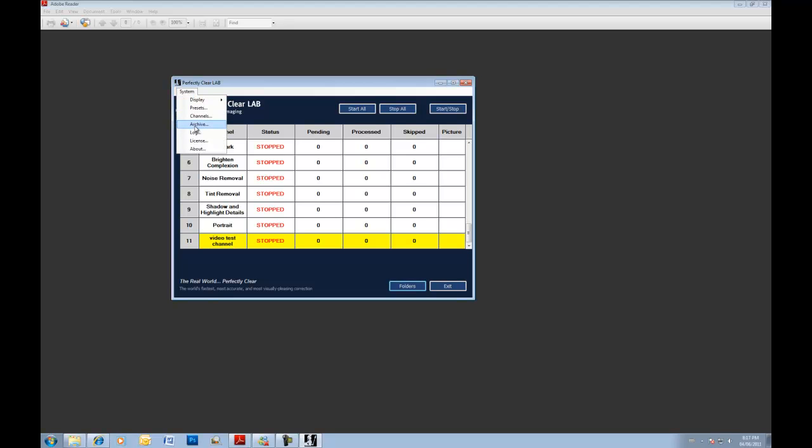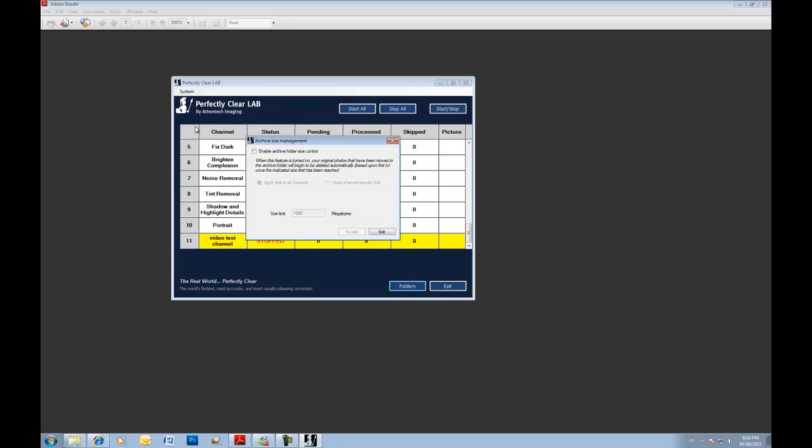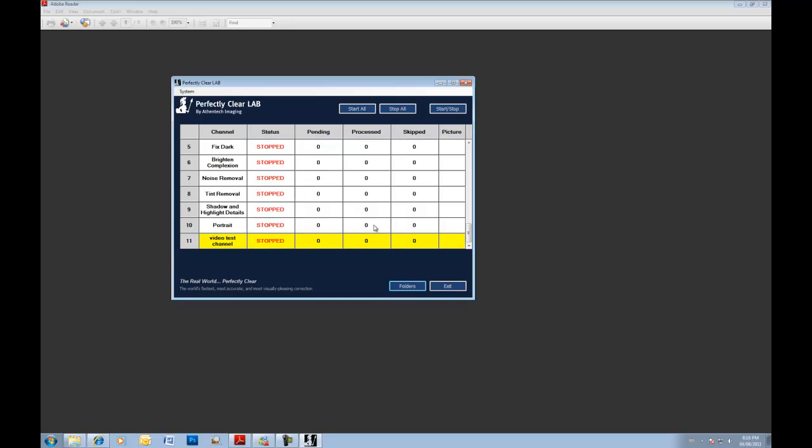So just a couple last points to touch on. If you go to archive, you can also enable folder size controls. So if you turn this on, you can set a limit. So in this case, one million megabytes or a gigabyte. And when the size hits there, basically it's going to start to delete older files. So you can use it to manage the size of folders, or manage the size of photos within Perfectly Clear Lab.